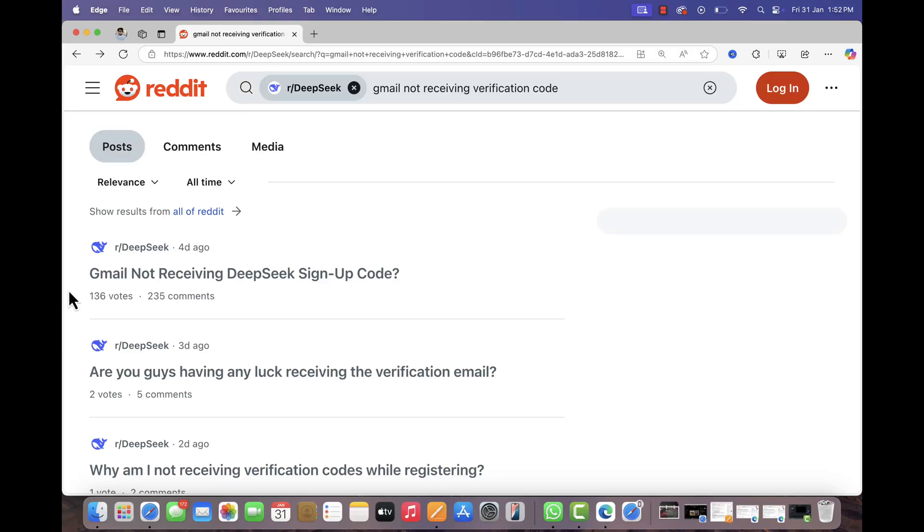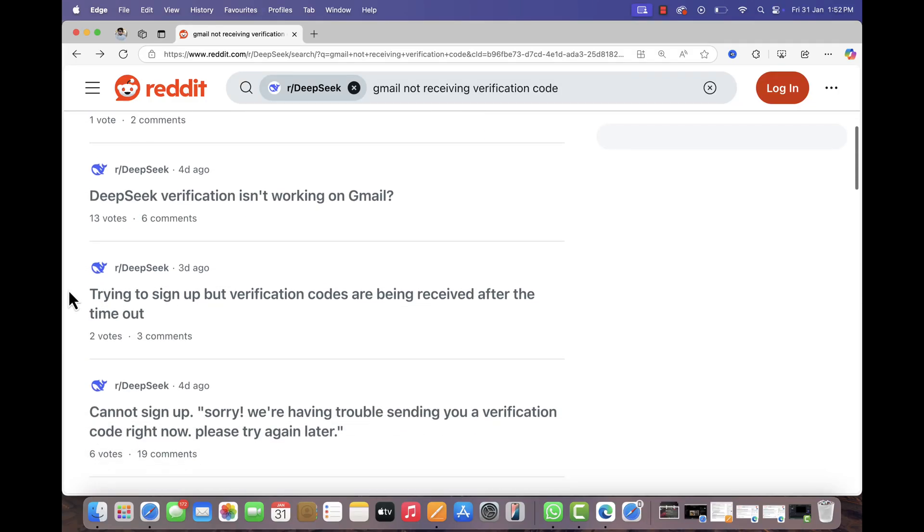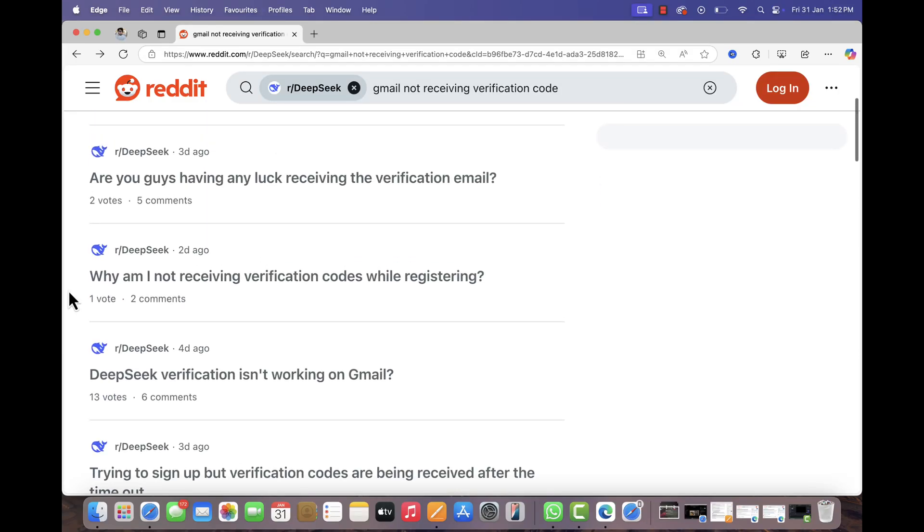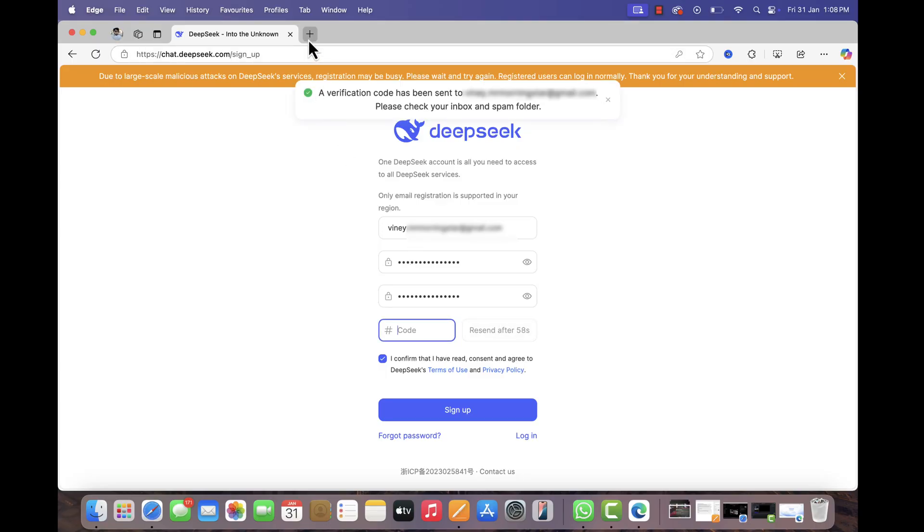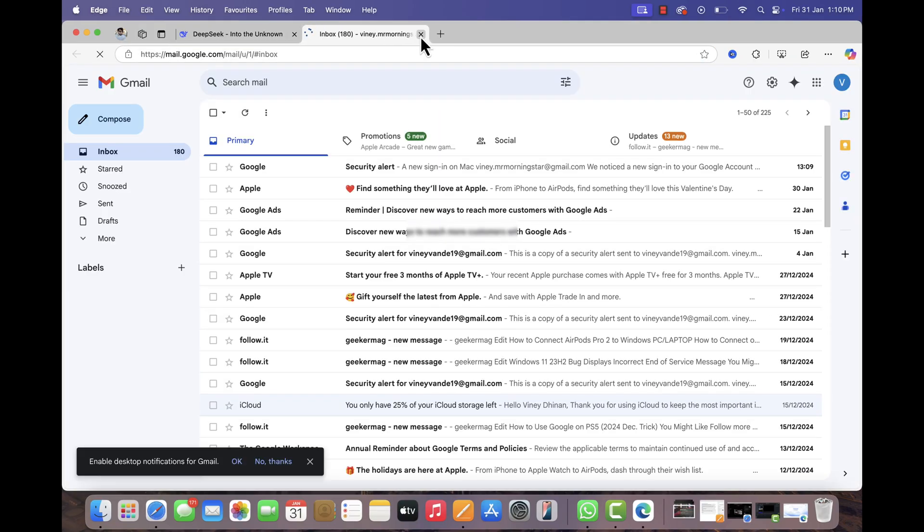Hello everyone, welcome to Geekermag. According to various reports from users, when they are trying to create an account on DeepSeek, after filling in all the details and clicking the send code button, they are not receiving the verification code in their email.